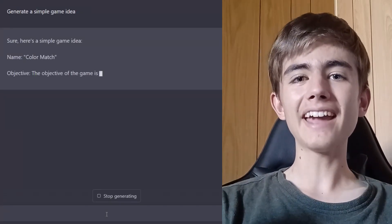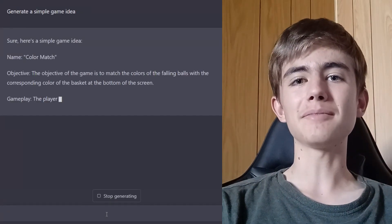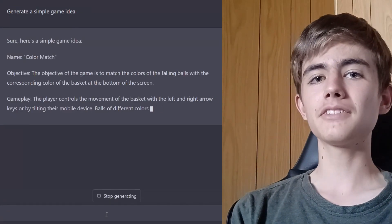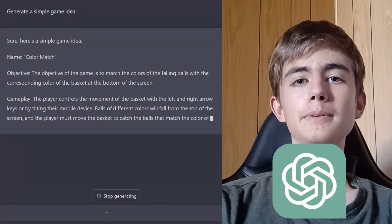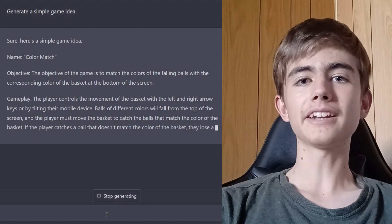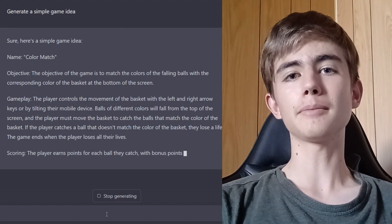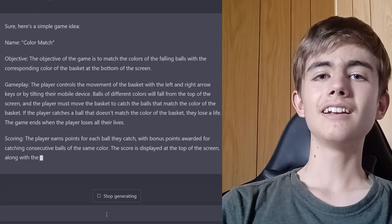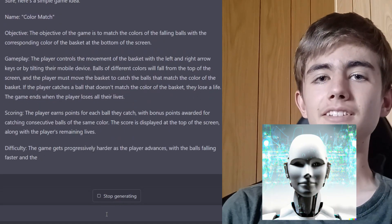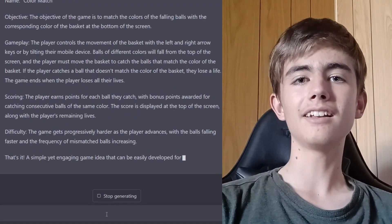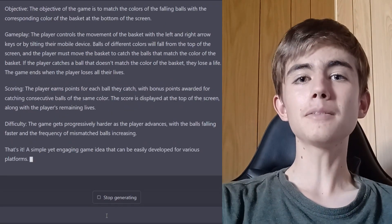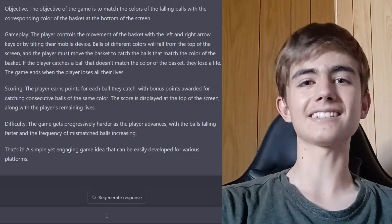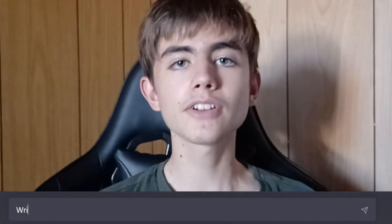In this video we'll make an AI generated game using an idea generated by ChatGPT. We'll get ChatGPT to make the code as well, and then we'll get DALL-E to make the art. This will be peak laziness — I'll have to do nothing.